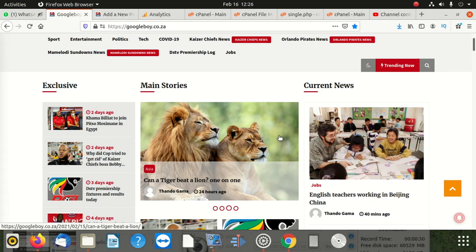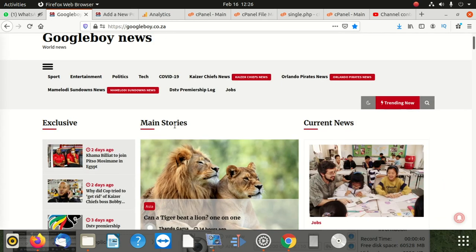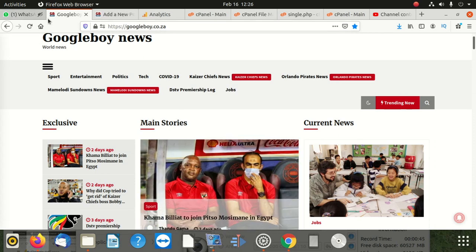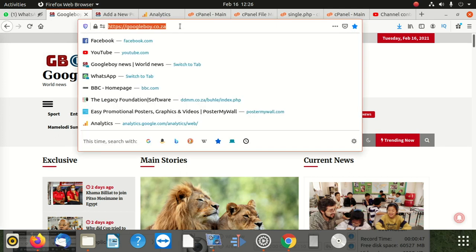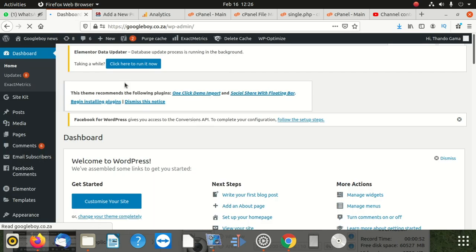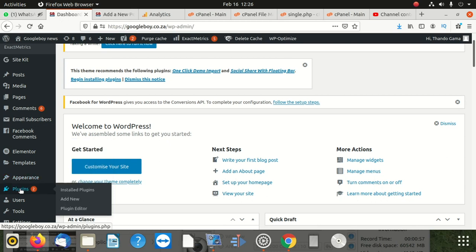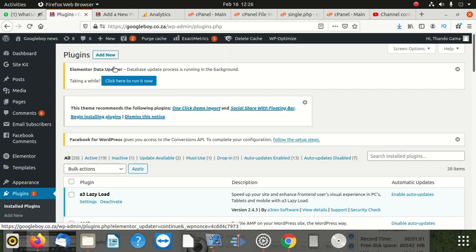How do you stop that from happening? What you do is go to your dashboard - wp-admin. From there you go and look for plugins, you click on plugins, and when you're in plugins you say 'add new plugin'.